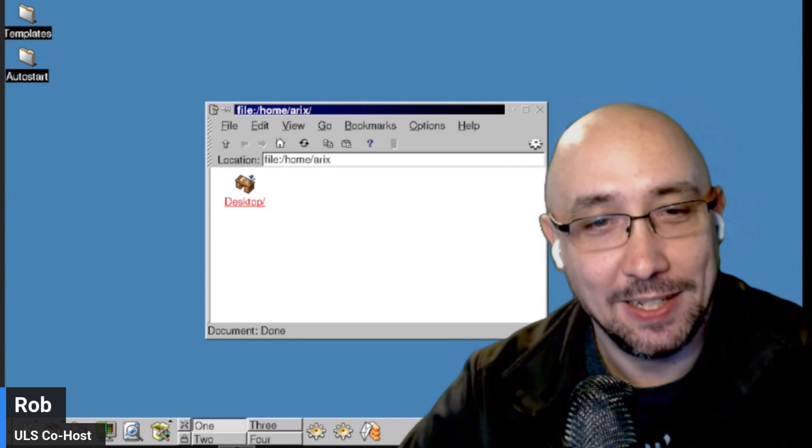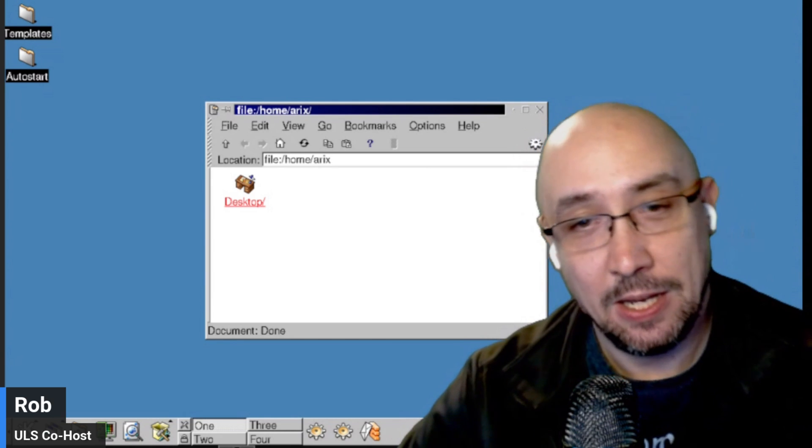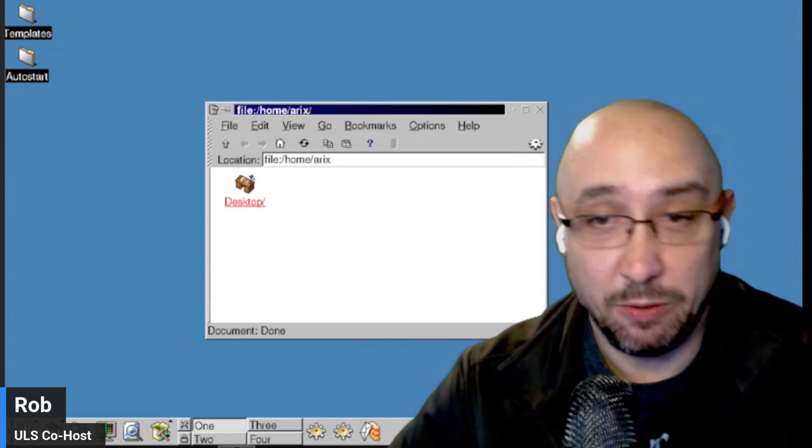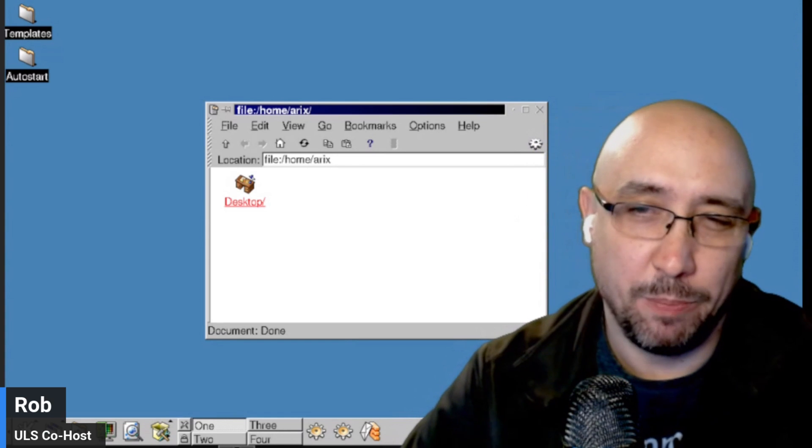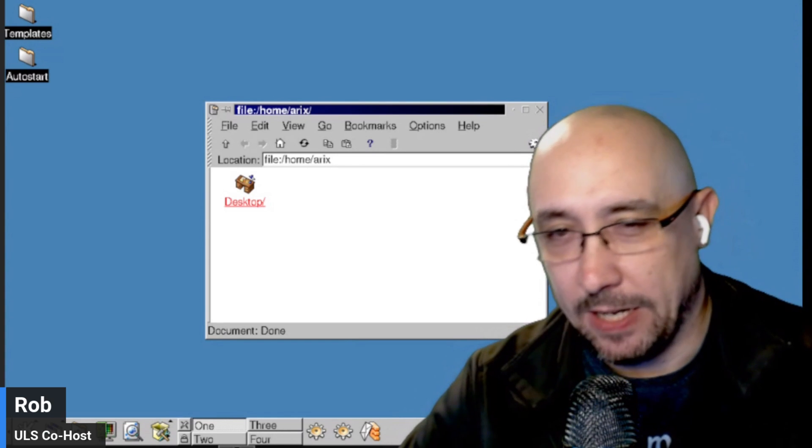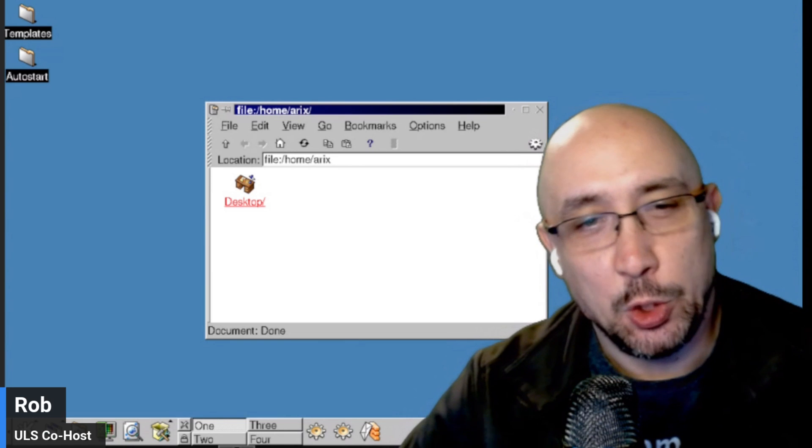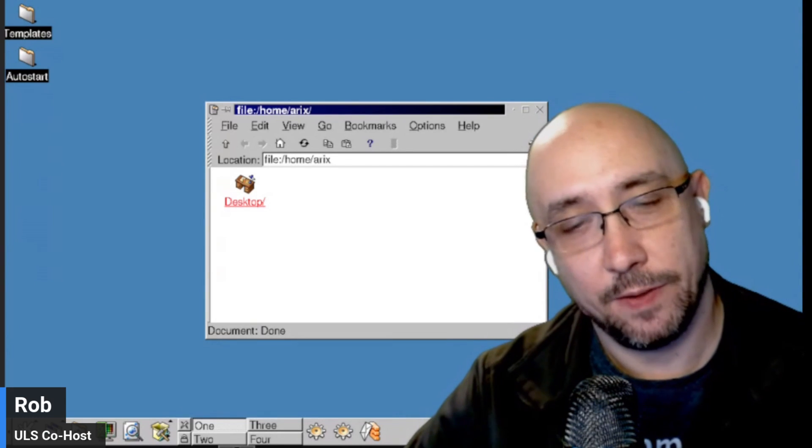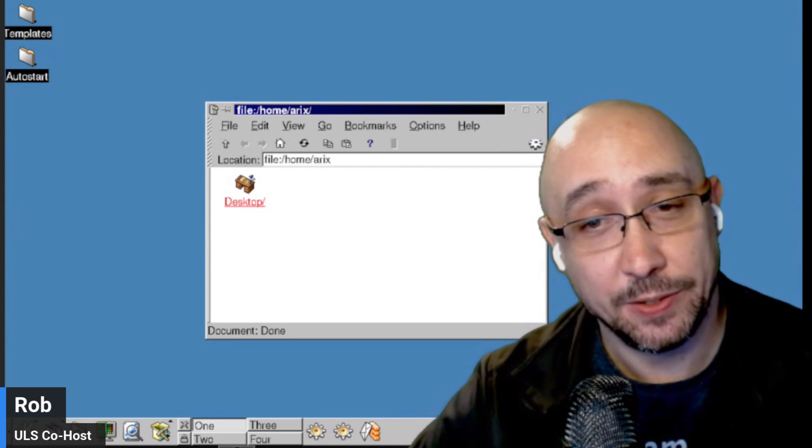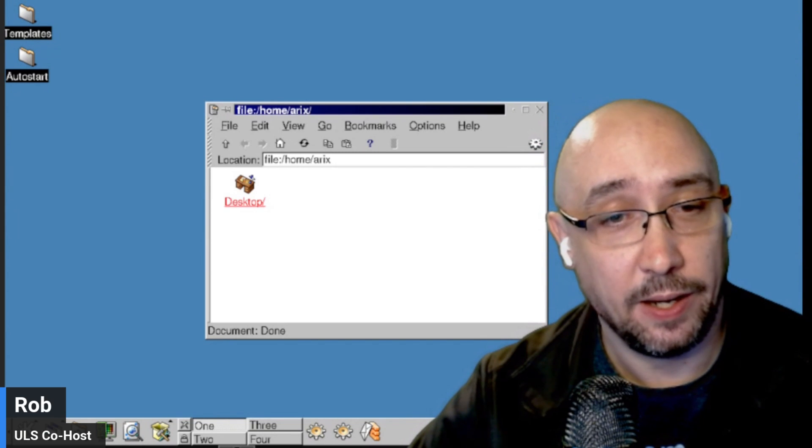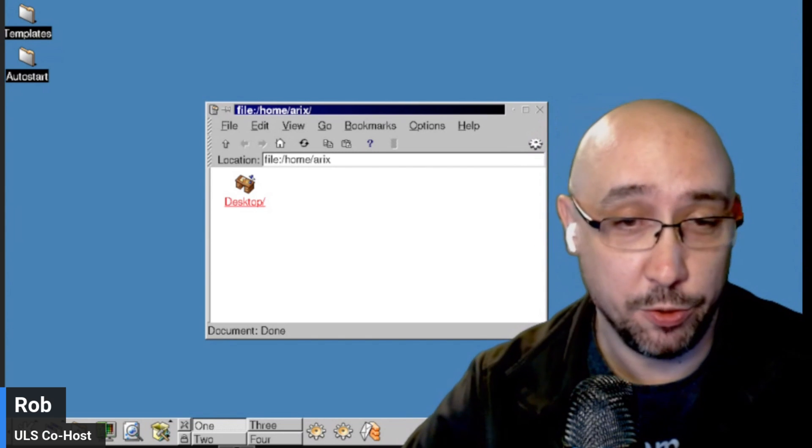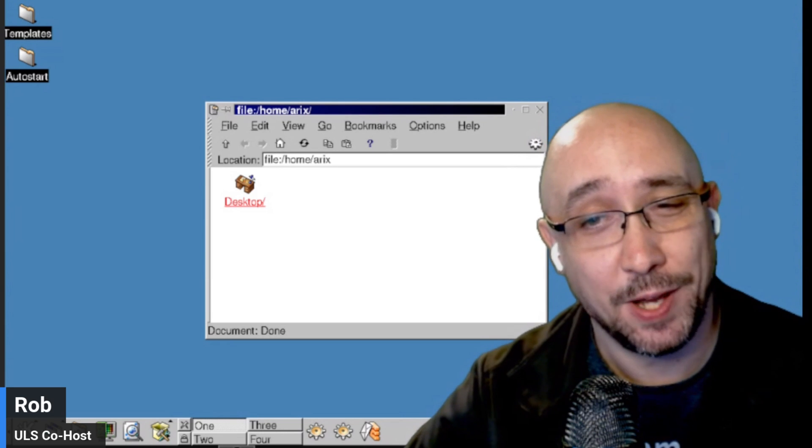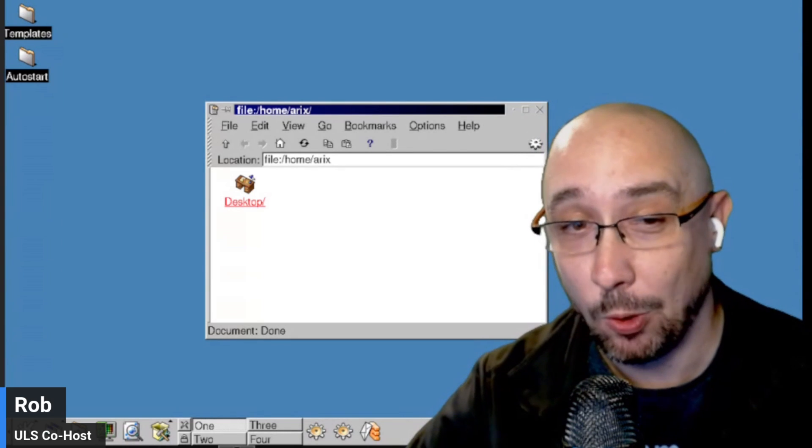But for now, the process is simple. Burn the ISO to a USB or whatever, or boot it up in a VM like I did, and you will have two choices. You'll have two logins to choose from, the built-in Arix user and the root user, and the password for both of those out of the box is just the number one.